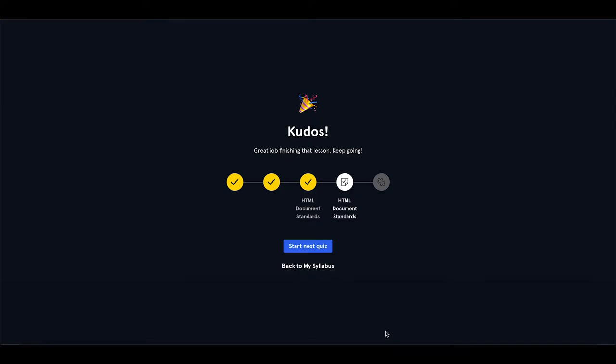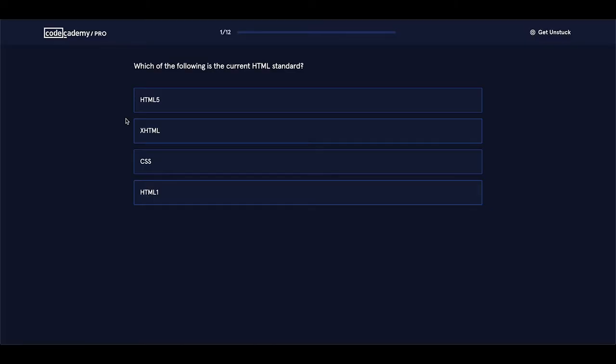Hi guys and welcome to our second quiz game. Let's start our quiz. Let's see the first question in this quiz.